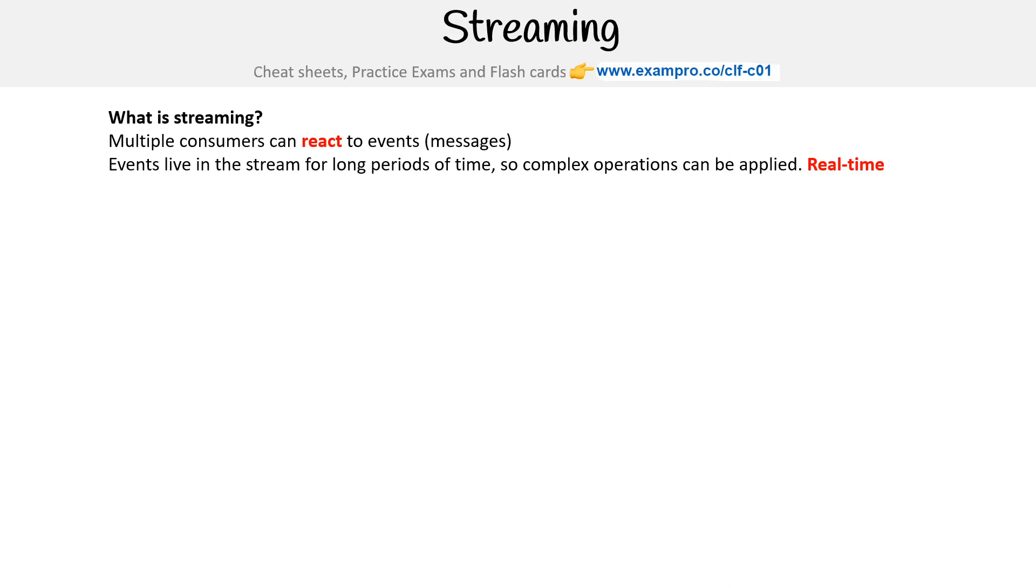Let's take a look at streaming. This is a different kind of messaging system. The idea here is you have multiple consumers that can react to events.